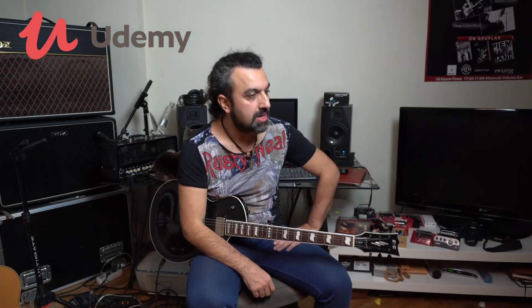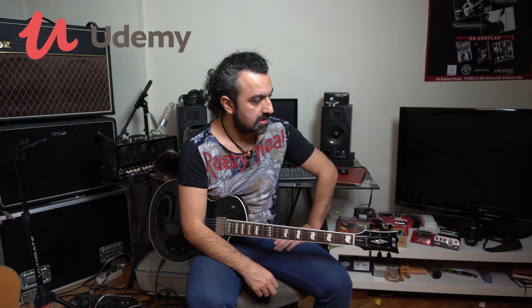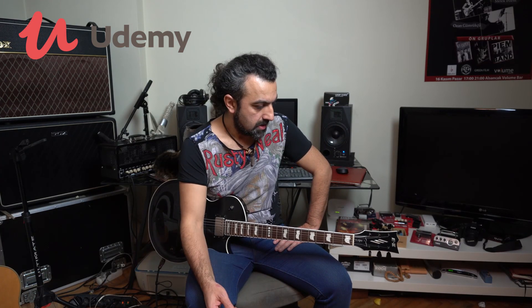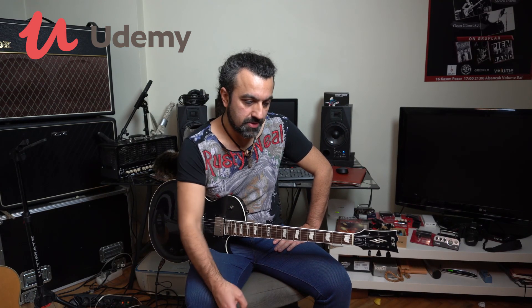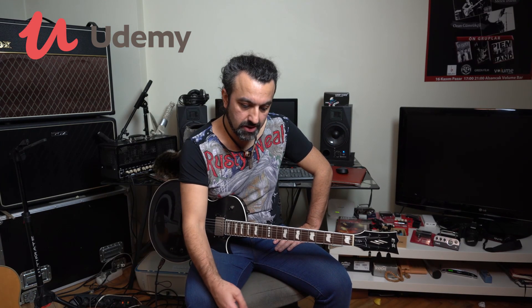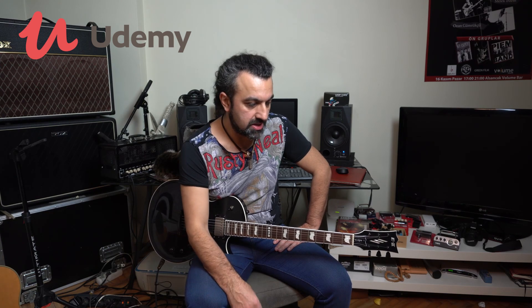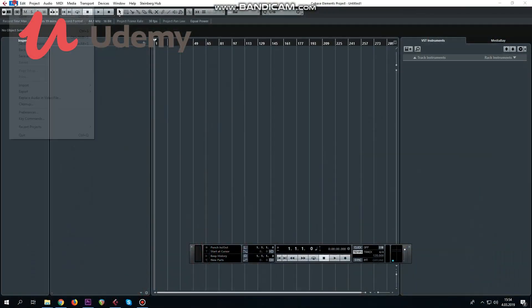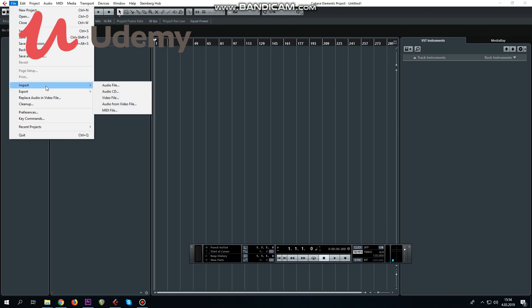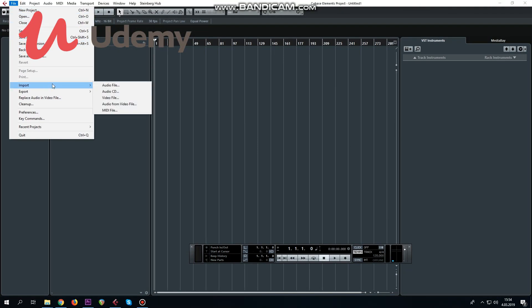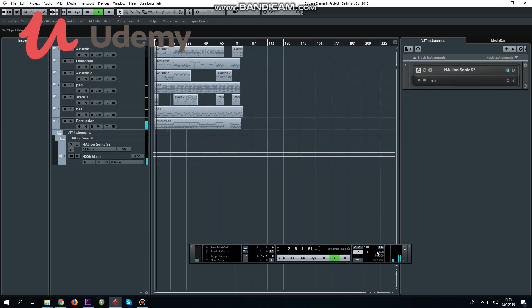Şimdi kayıttan bahsedeyim biraz size. Kayıttaki en önemli şey ses kartı değil, en önemli şey bilgisayar değil, en önemli şey gitar değil, en önemli şey amfi değil. Bütün programlarda olduğu gibi File'dan import/export — hikayesini zaten bilmeniz lazım. Evet, tempo doğru, ritim doğru.